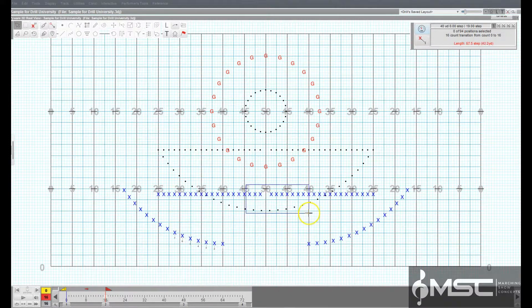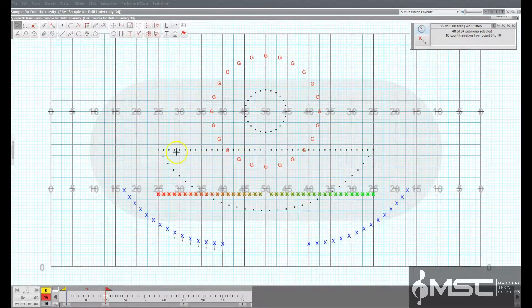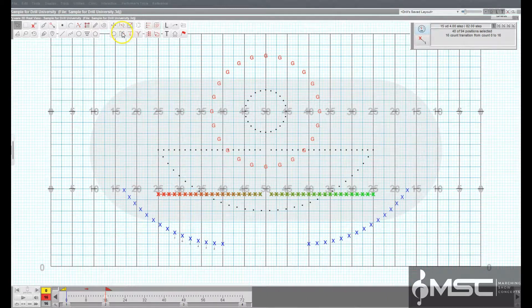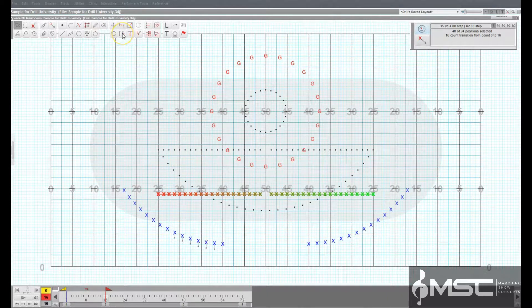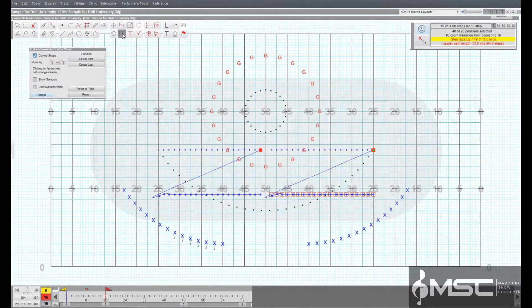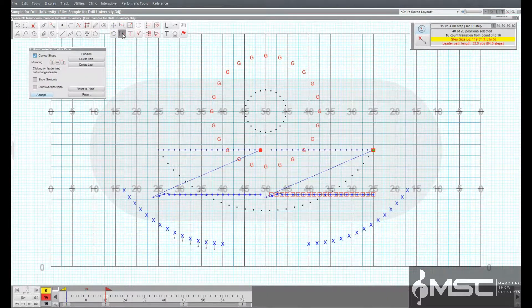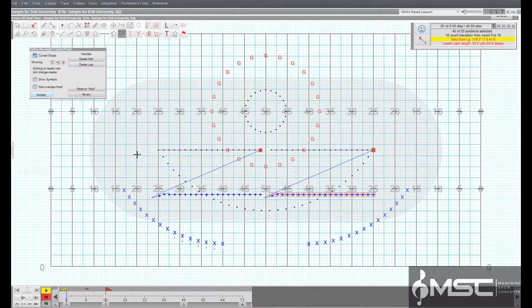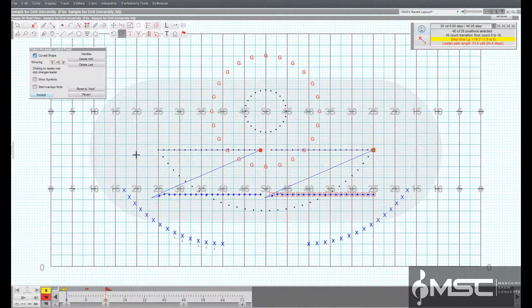After selecting the shape or shapes you want to perform the Follow the Leader transition, click on the Follow the Leader tool. This will display the Follow the Leader tool control panel.